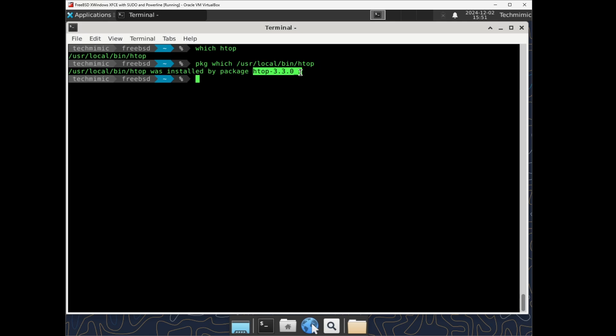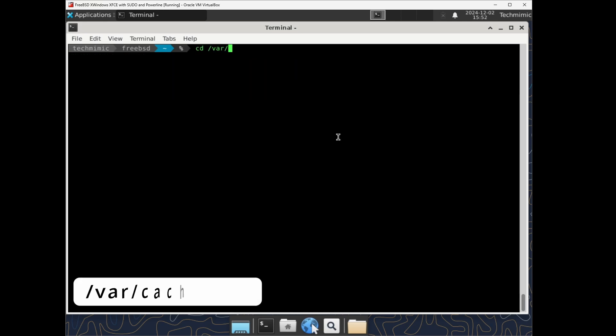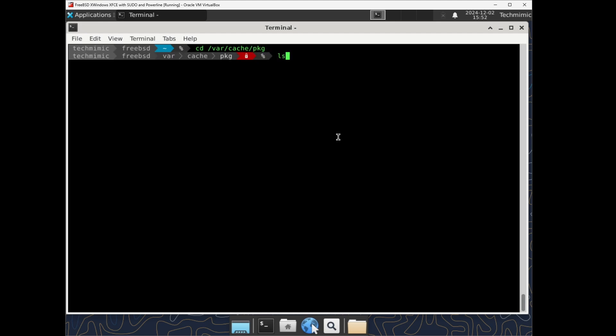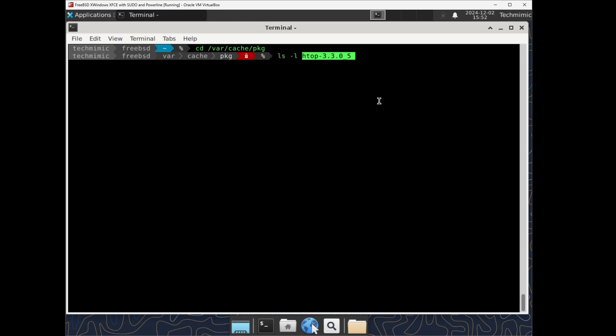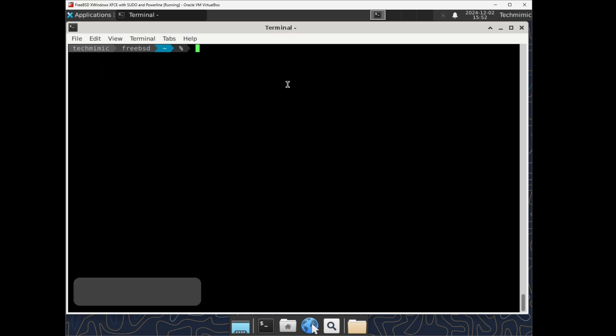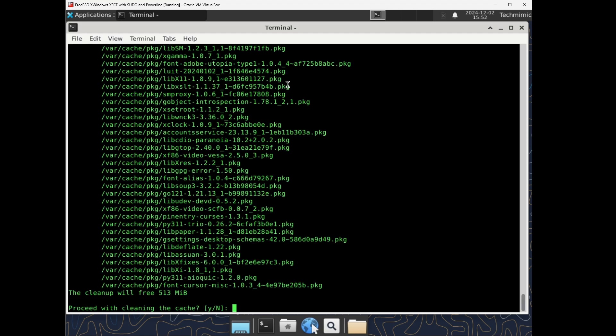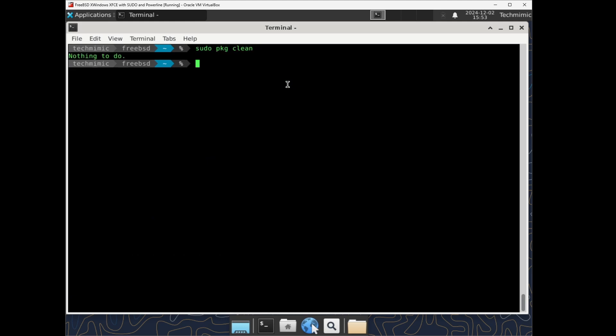All the downloaded packages are by default in var cache pkg. Here an example of the htop package that we have downloaded earlier. Downloaded packages and older versions of packages will remain in this cache until cleaned. To remove older versions of packages from the cache that are no longer needed, sudo pkg clean. In my case this cleanup will result in 500 megabytes of regained space. And when I run it again, it will report that there is now nothing to do.